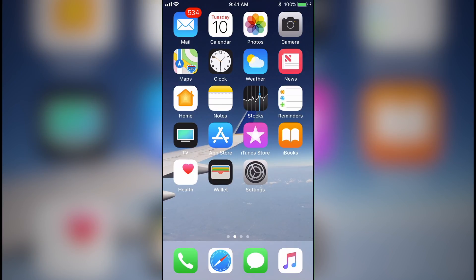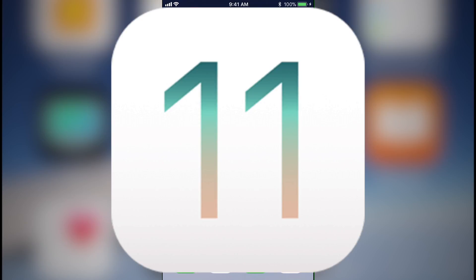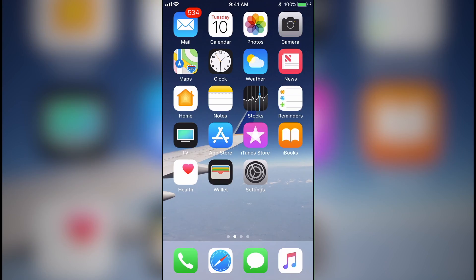Well now you can, because the latest iOS update, iOS 11, allows you to record your device's screen natively.